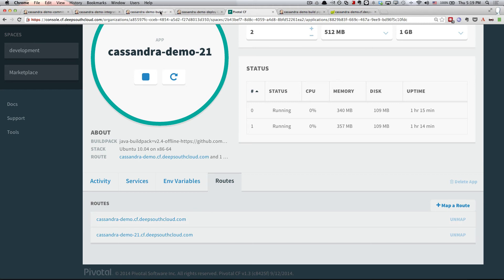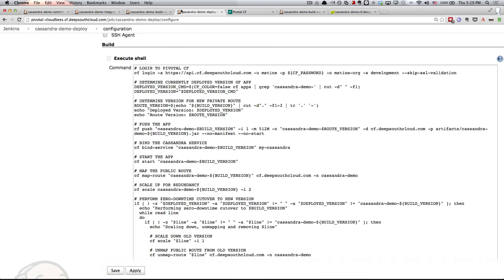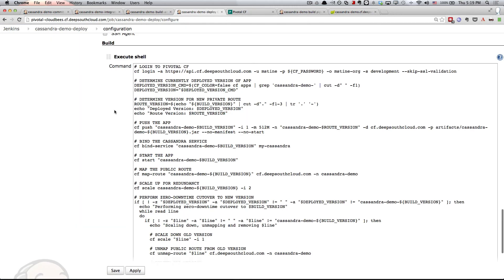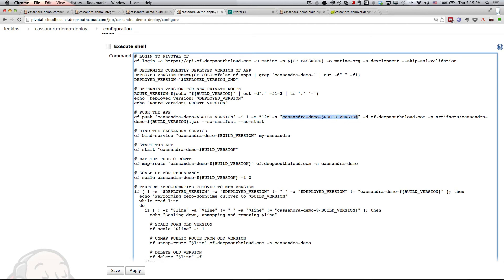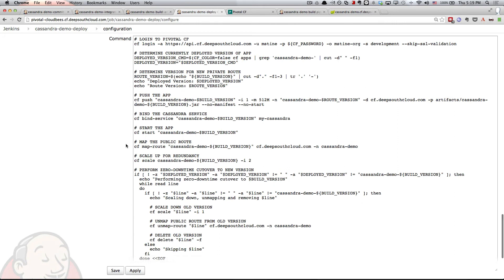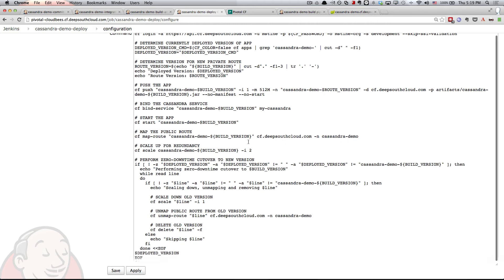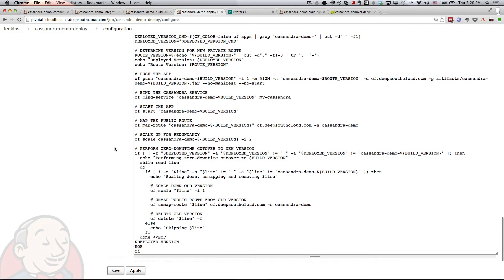If we go back, you'll see that we're determining what that private route should be. We're then pushing the app and attaching to it that route based on the route version for the private route. We then bind the Cassandra service, start the application, and then map the public route. So we take Cassandra Demo build version and map that to just Cassandra Demo. Next, we scale up the new version of the application for redundancy. Finally, we script the zero downtime cutover.